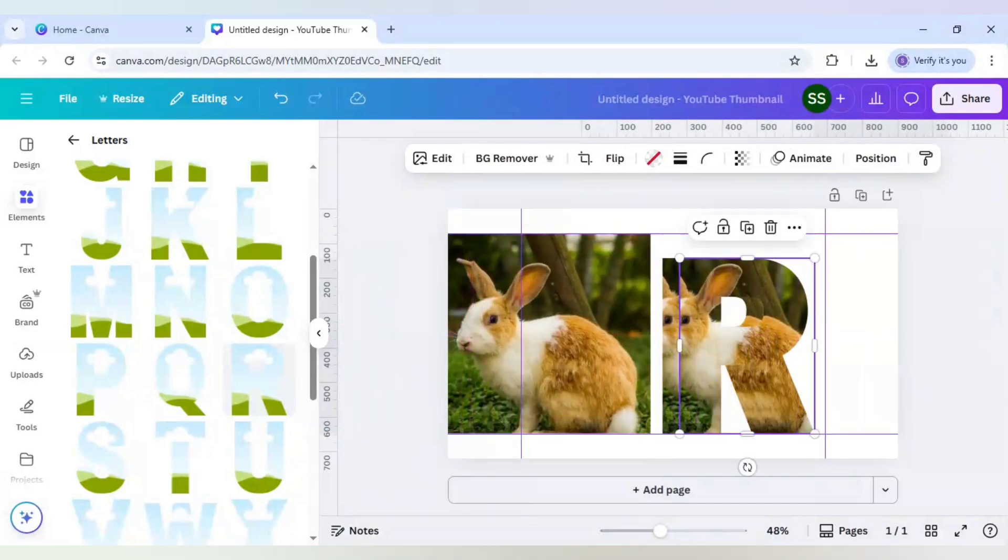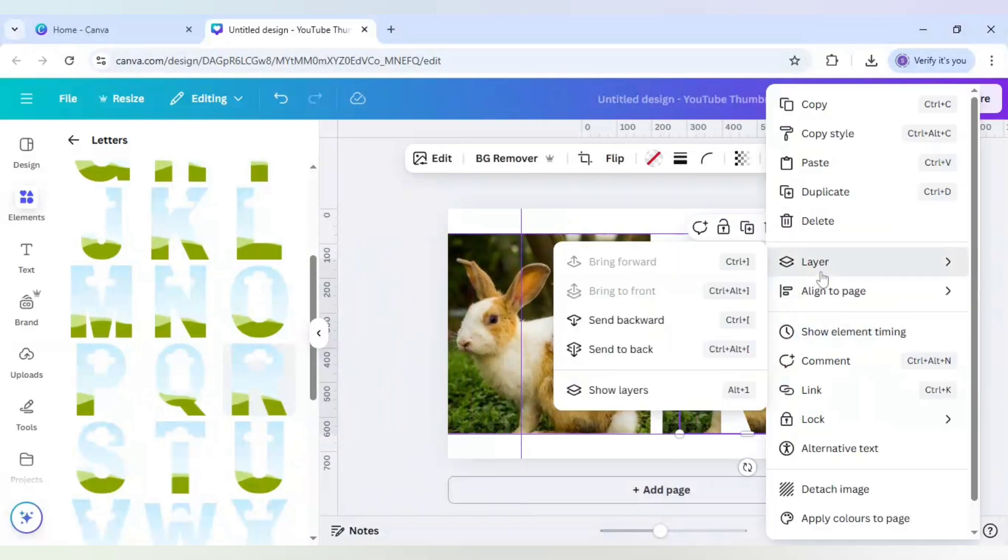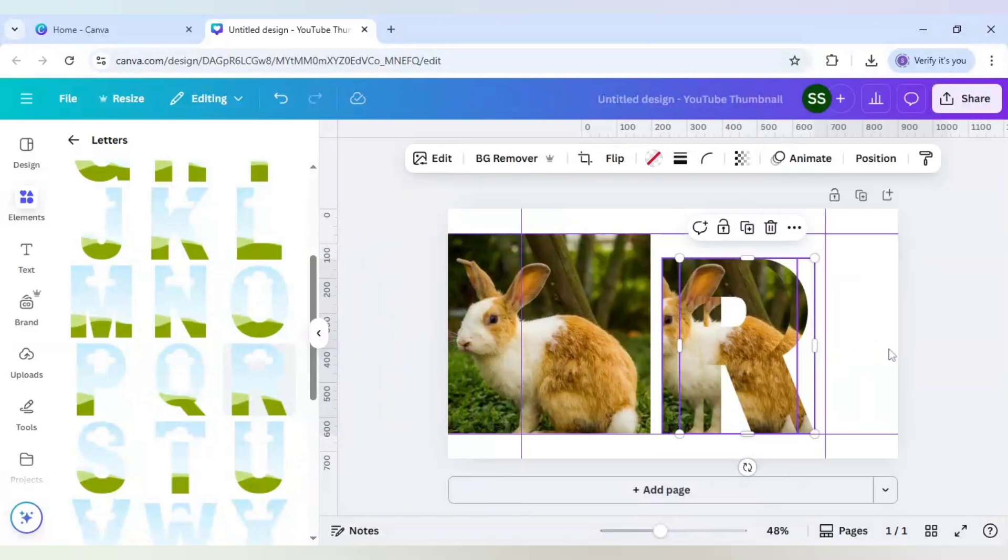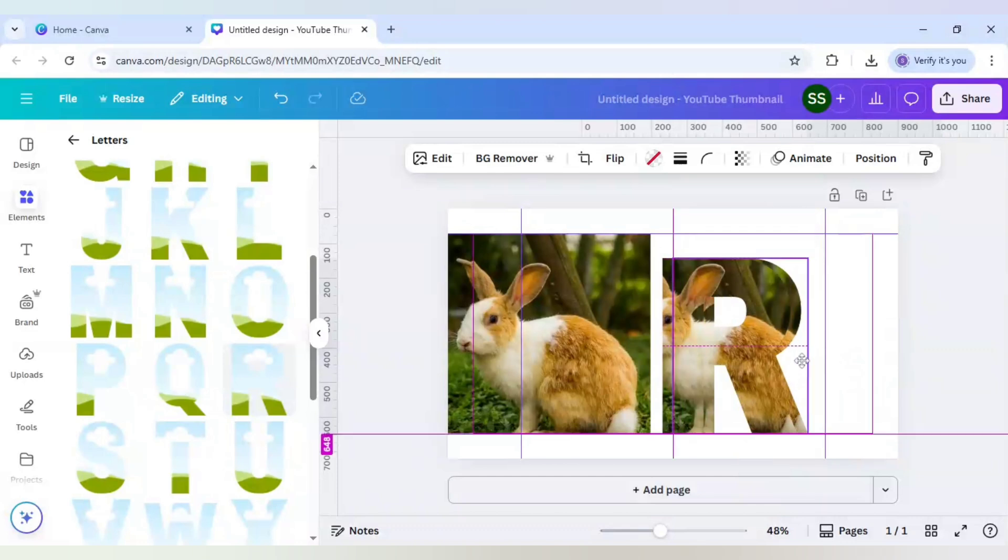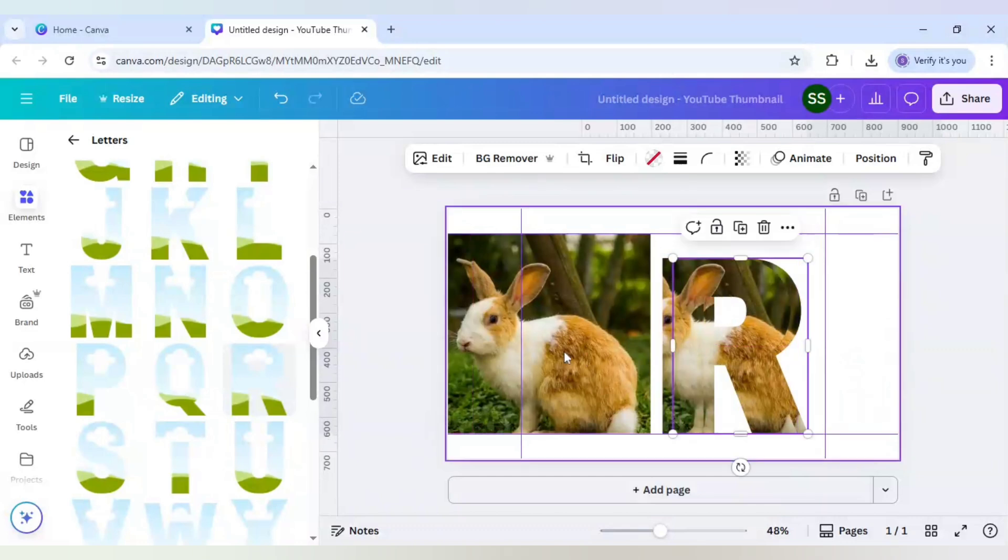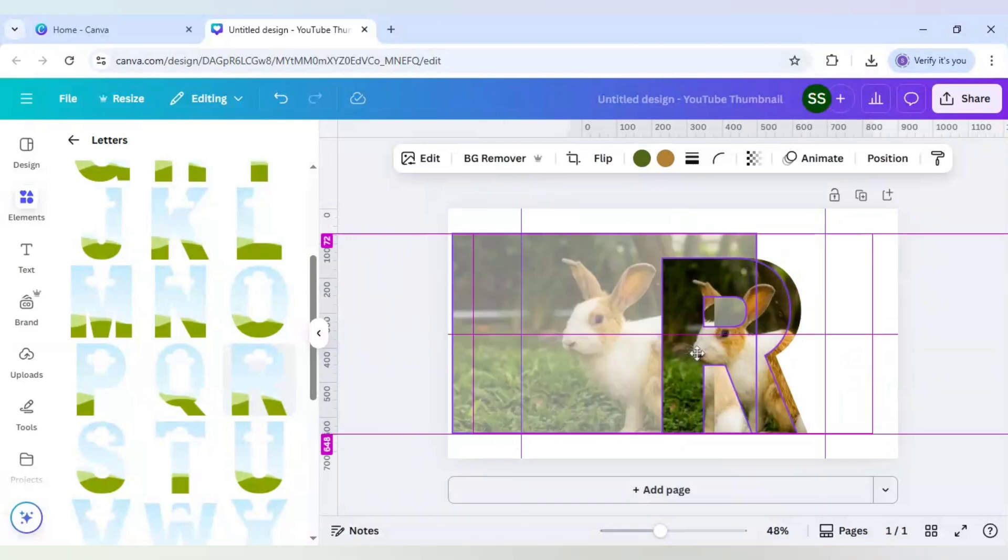I will just right click it and go to layer, send to backward. A little left shift will be better, so like this.